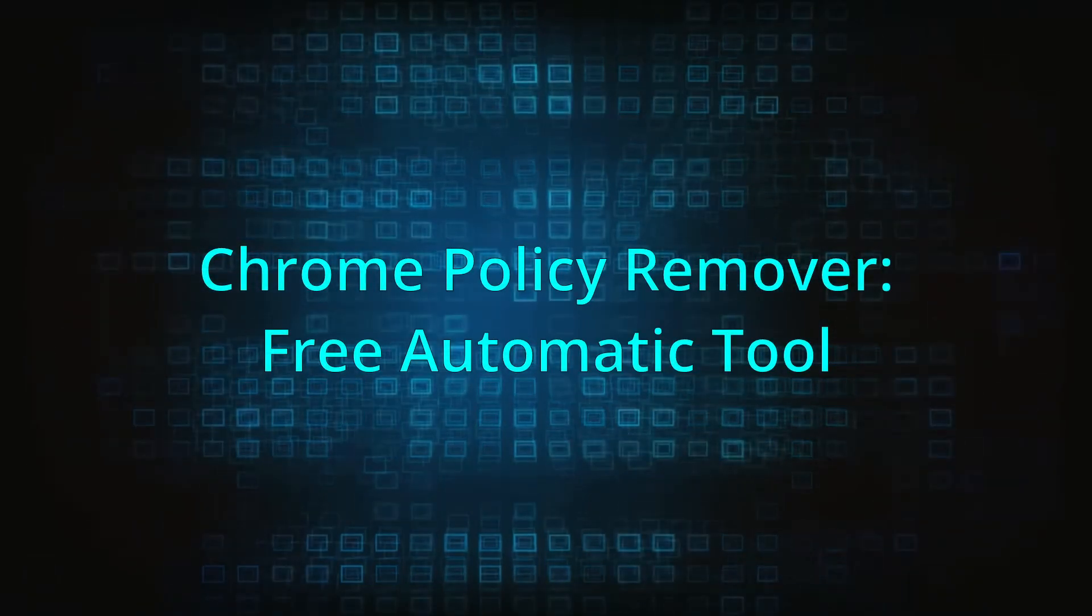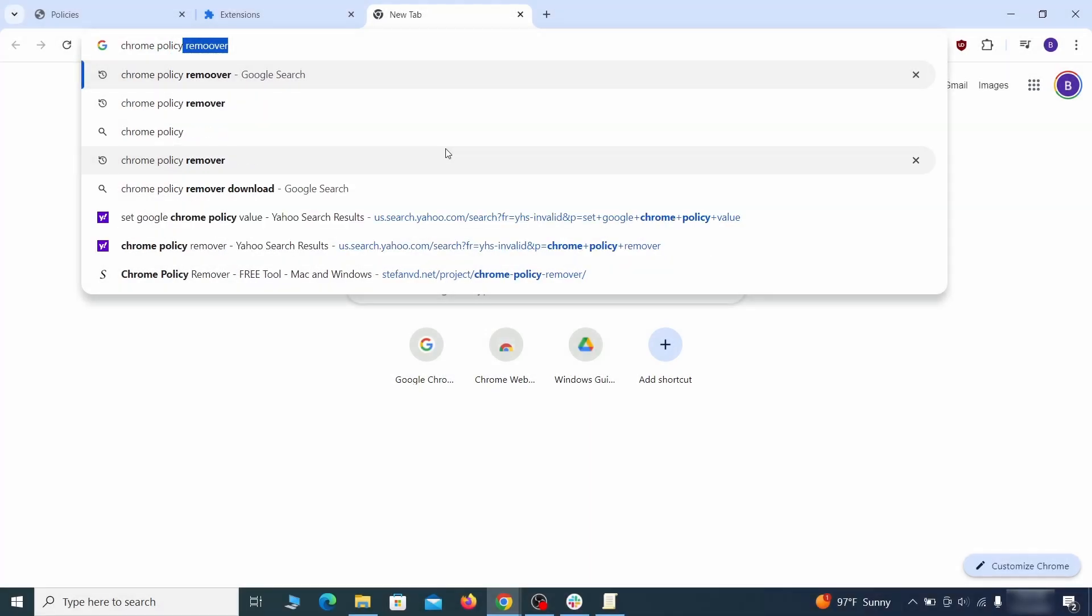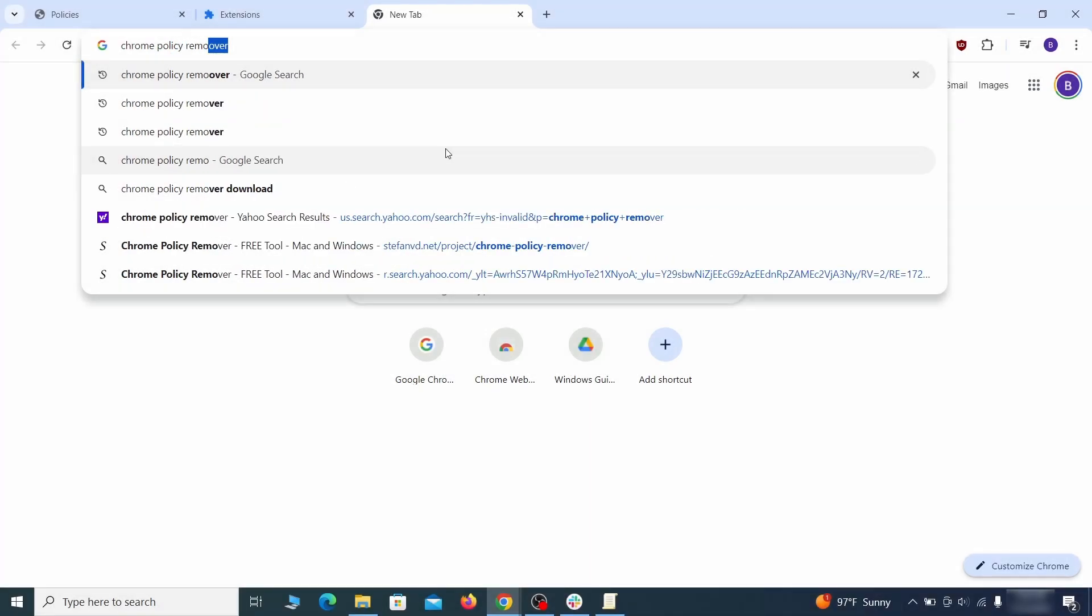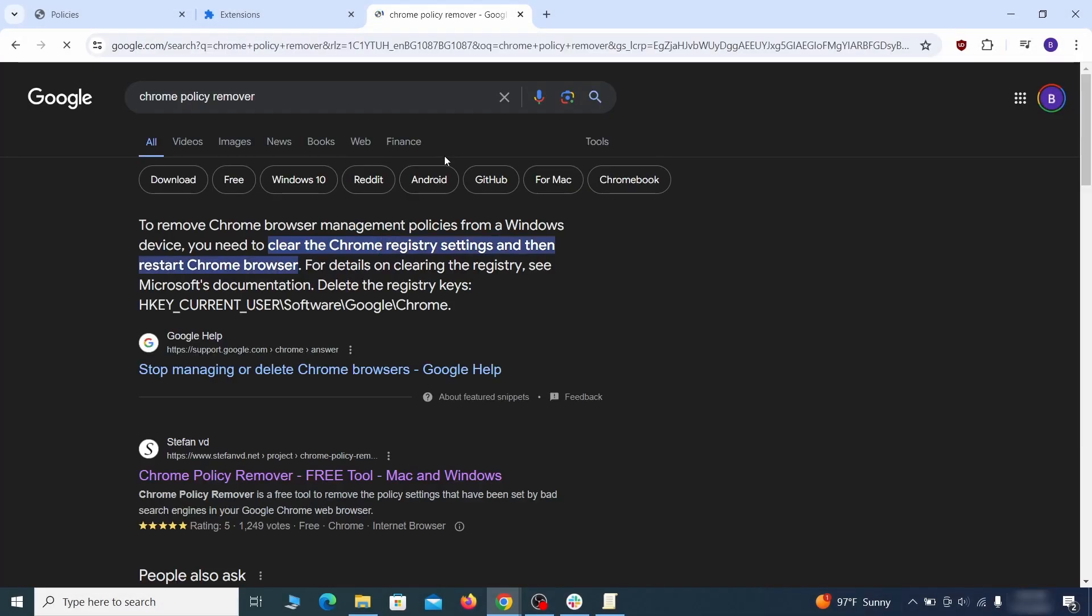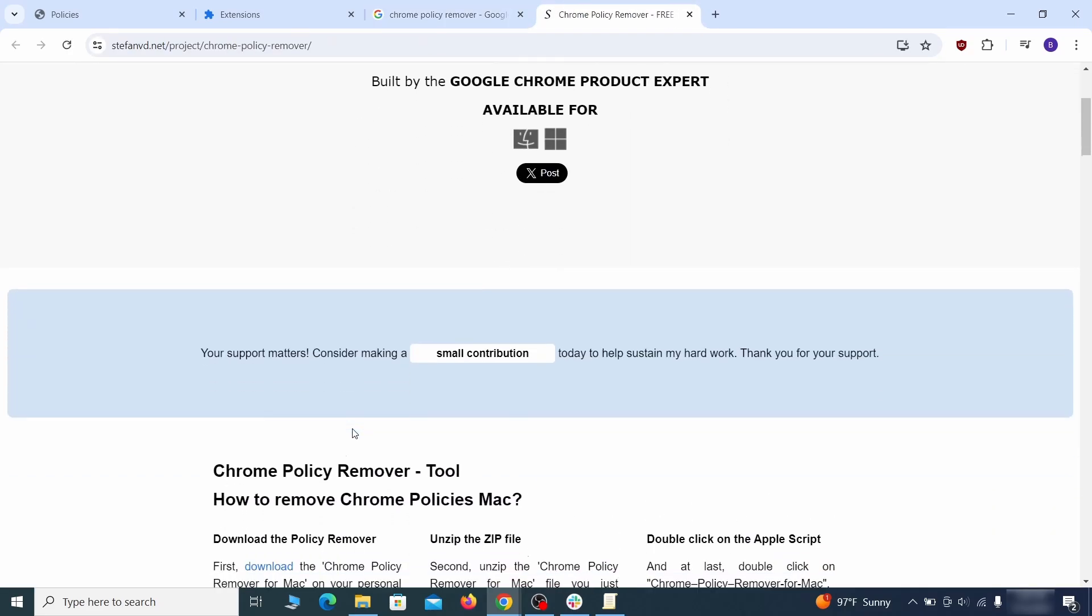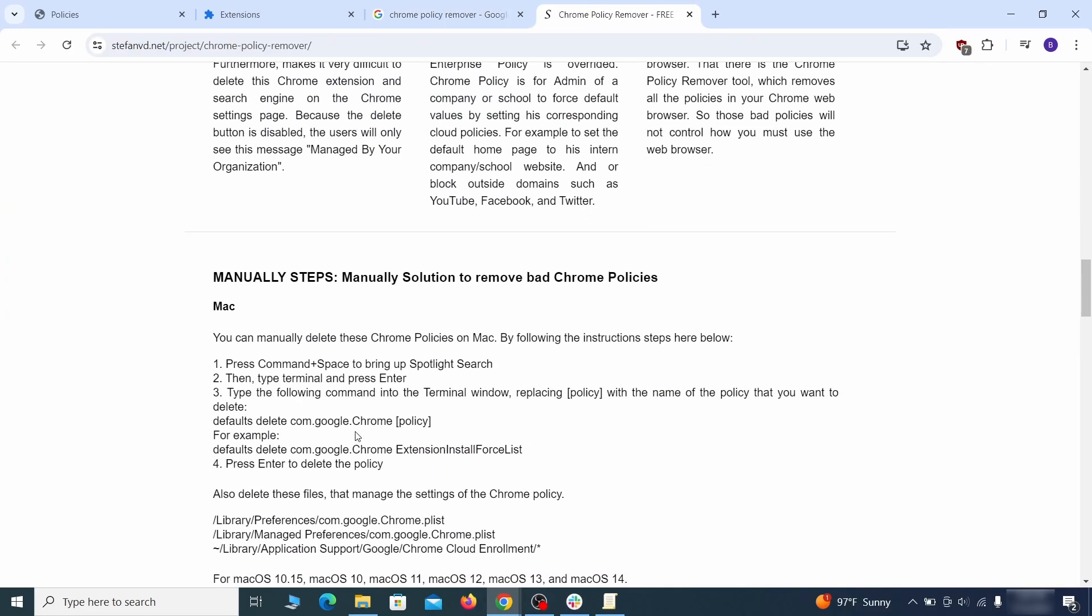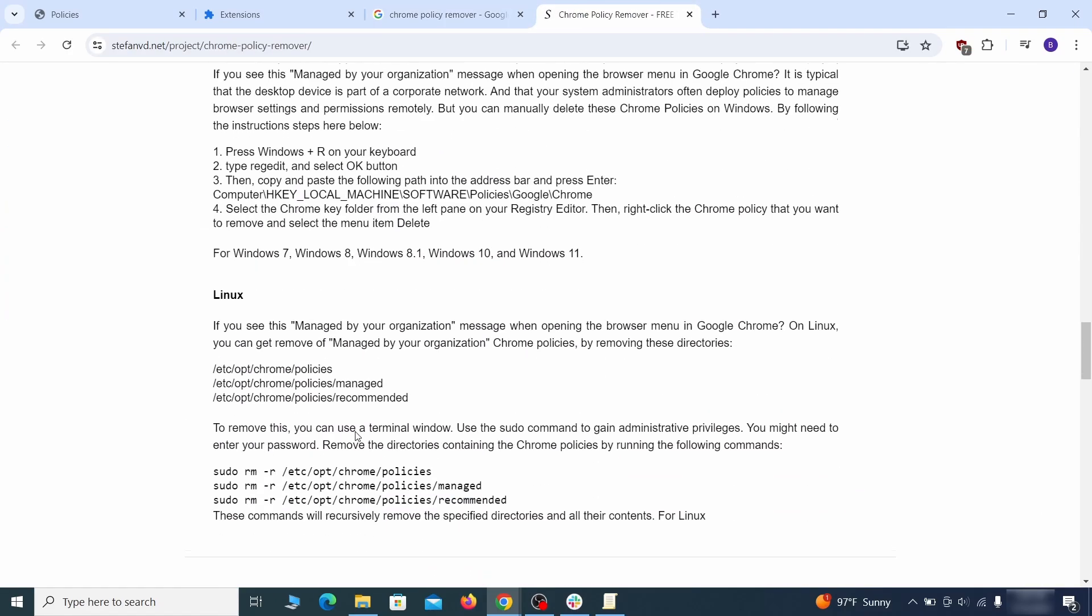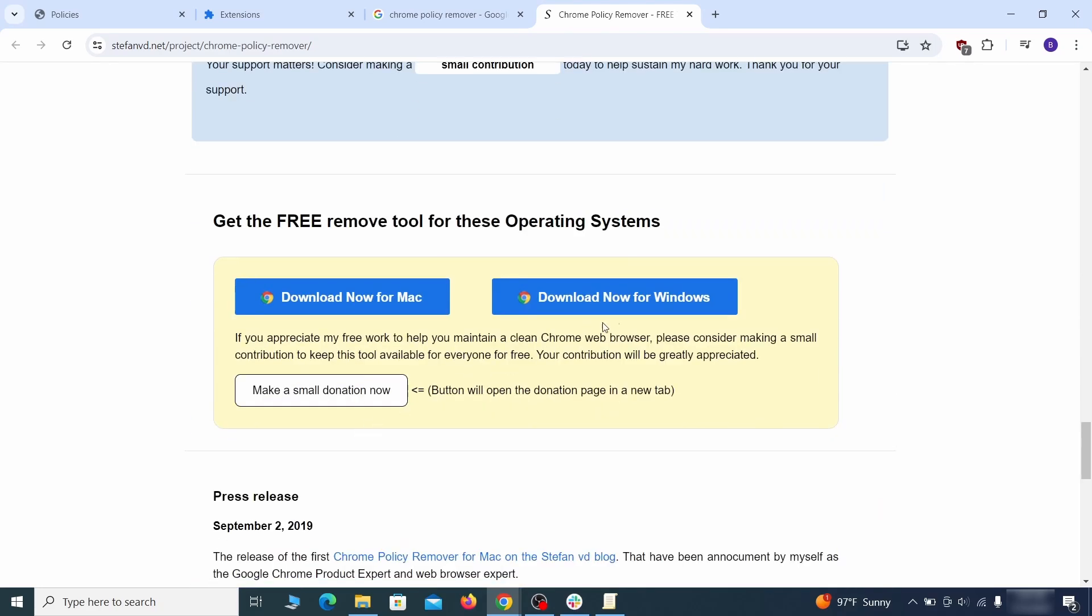If you don't like the manual policy removal methods, there's also a free automatic solution, but it only works for the chrome browser. To use it, click the chrome policy remover link in the description or google it and go to its site. Then download the windows version of the tool. It costs nothing and it's perfectly safe at the time of making this video.